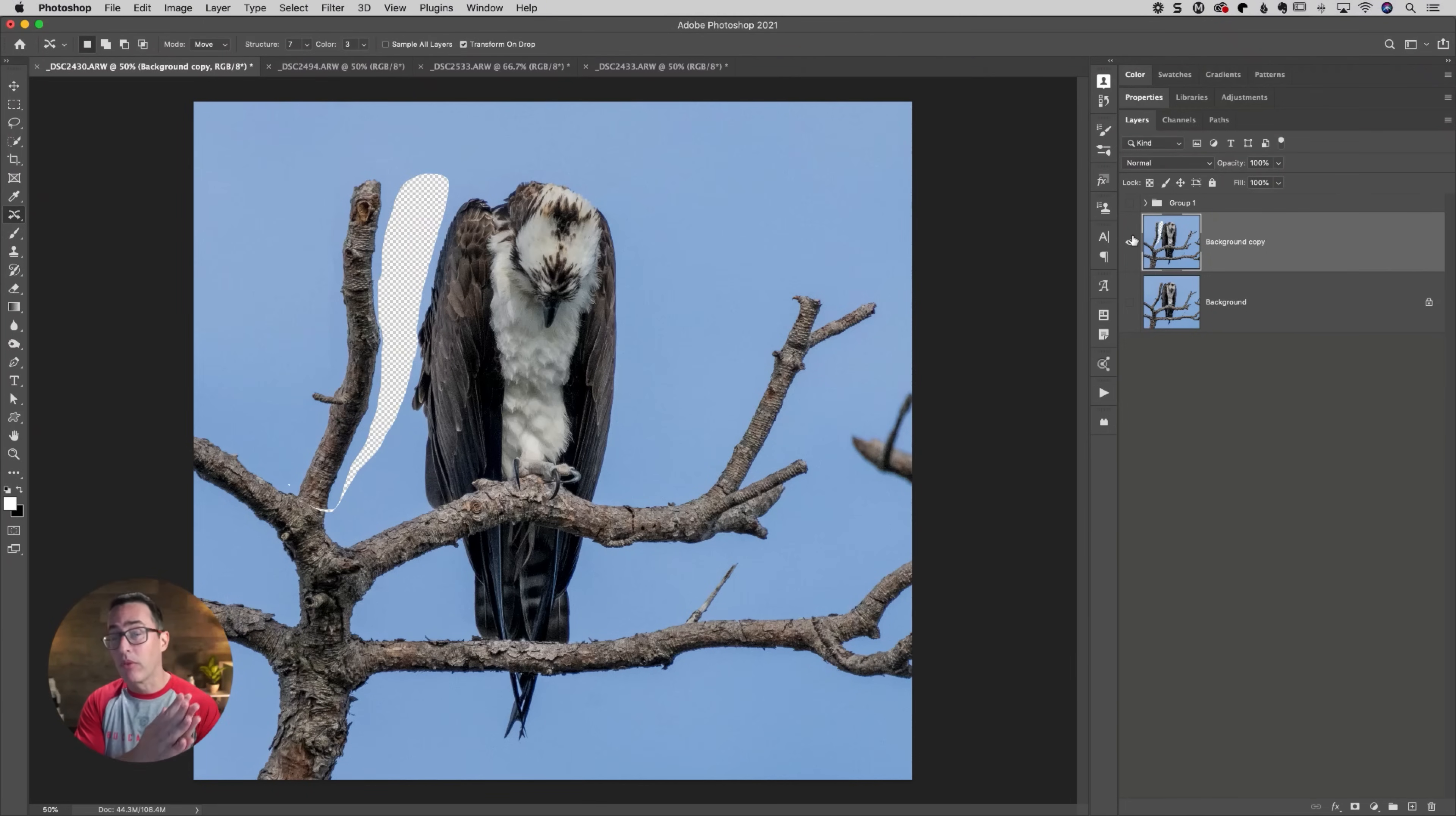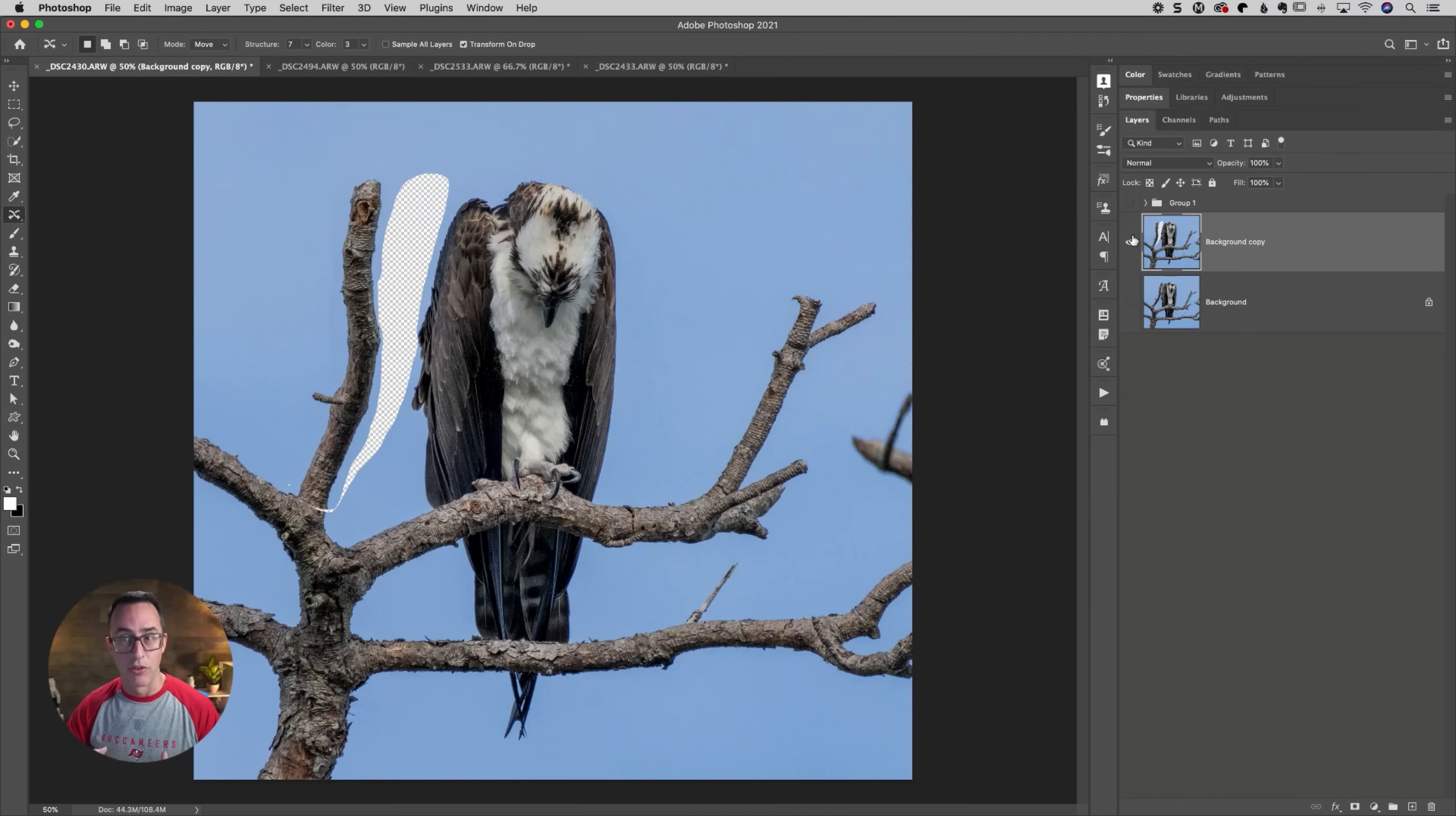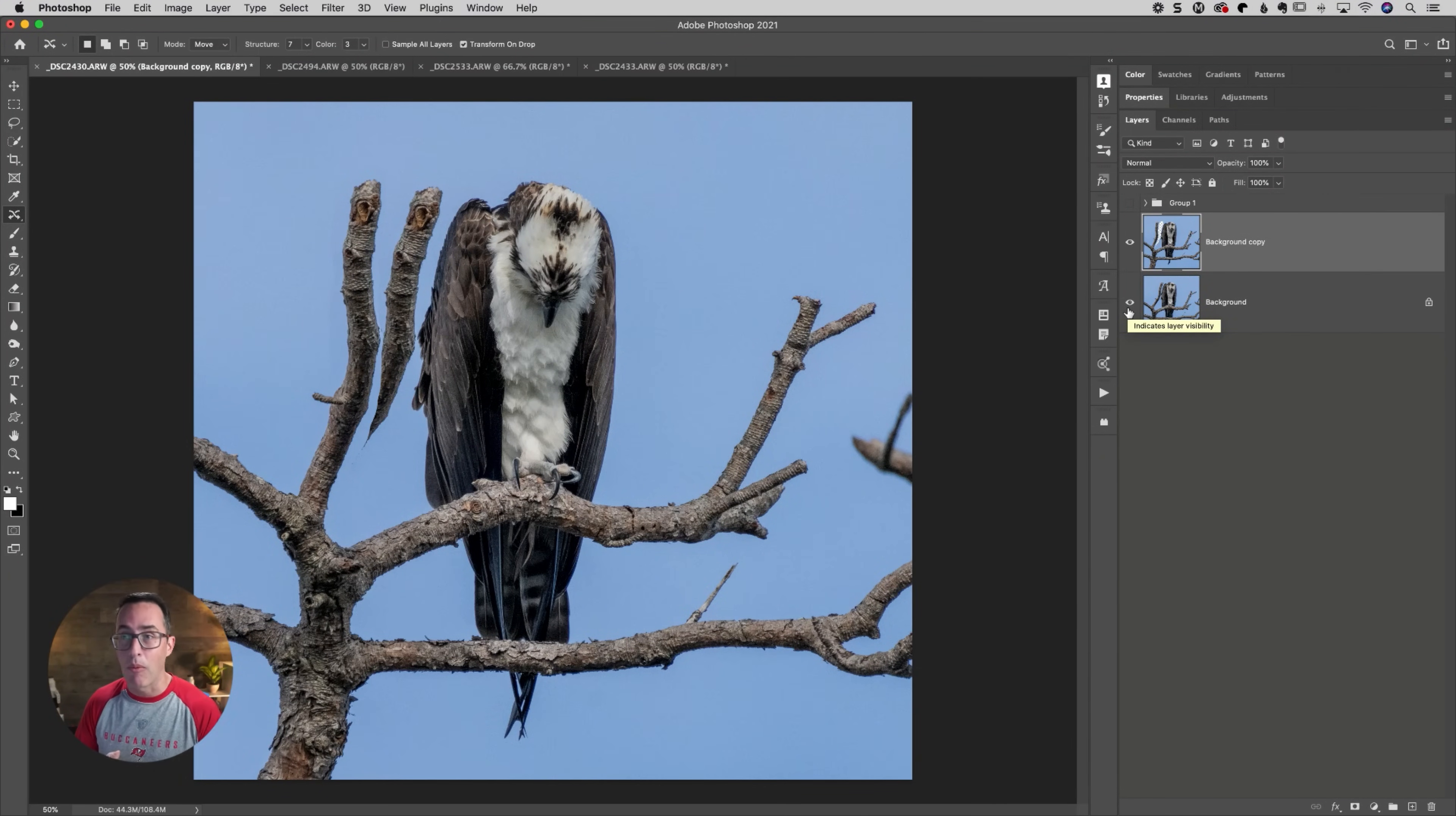The only reason you saw the other branch behind it was because it had the other layer that was underneath it. So that's the only reason that you saw that there. So what we can do here is get a little bit creative in how we would fix it.